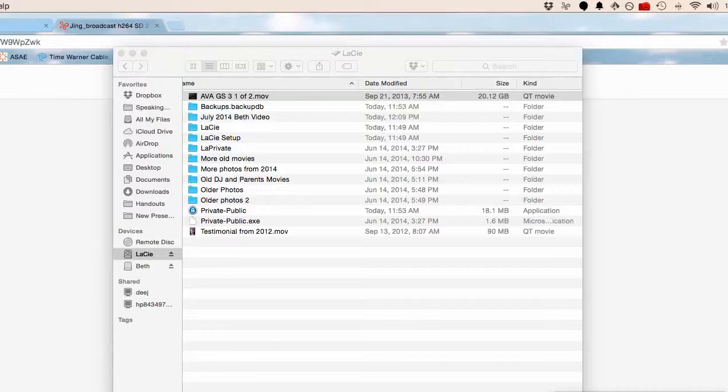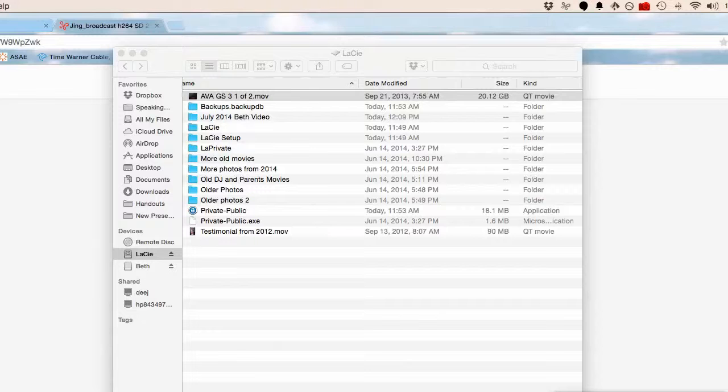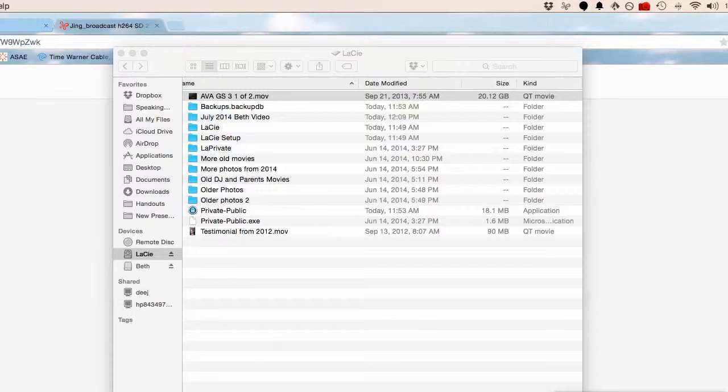Dropbox doesn't handle this well. Heck, my computer doesn't handle this well. I'm actually storing these on an external drive because I can't even put all of the video I have on my computer. It would take up all the space.